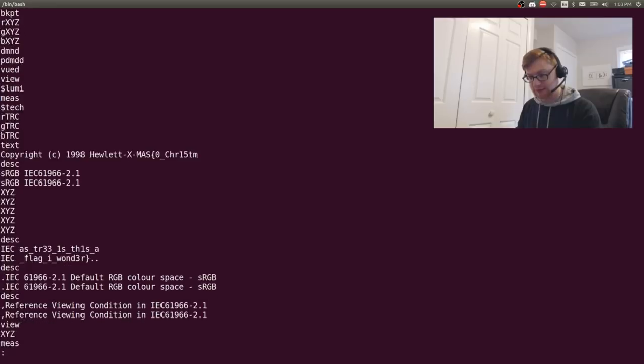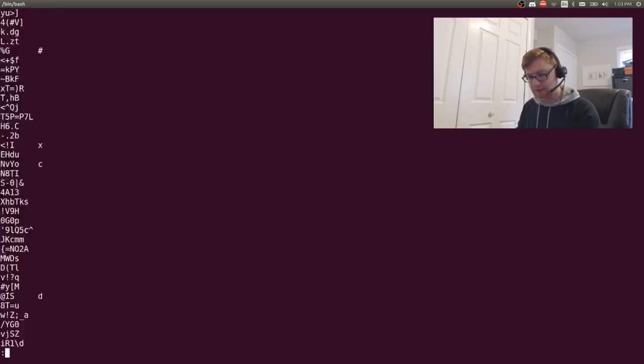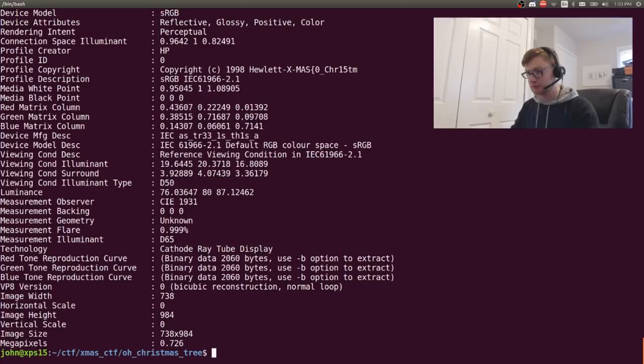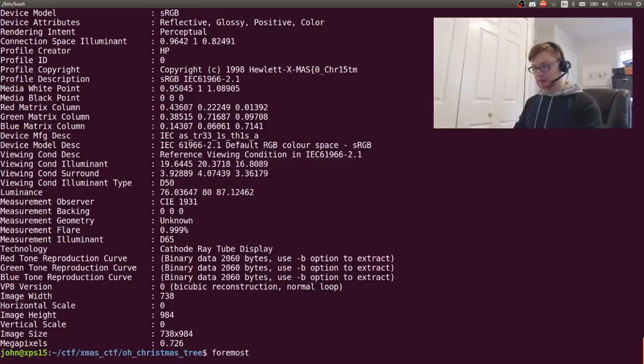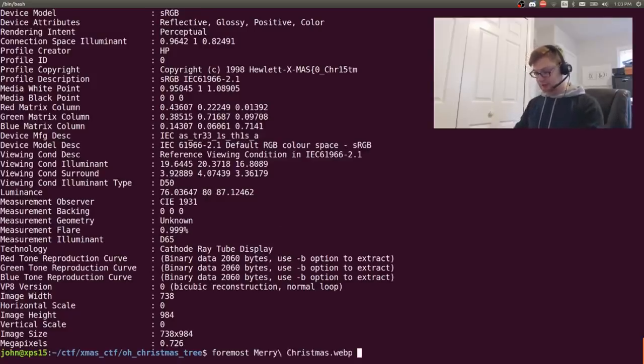Christmas tree. Alright, there's totally a flag in there. But where? S tree. There's something in there.